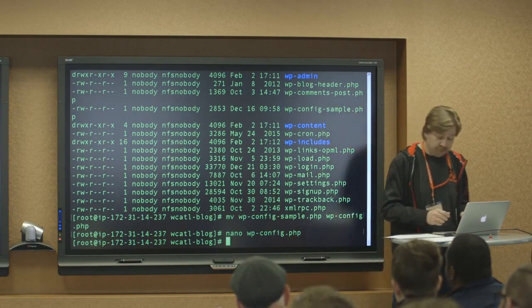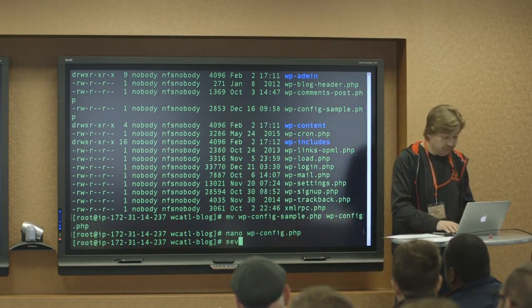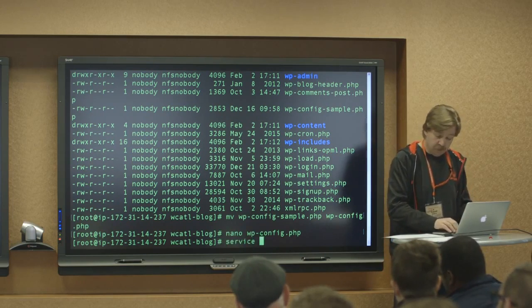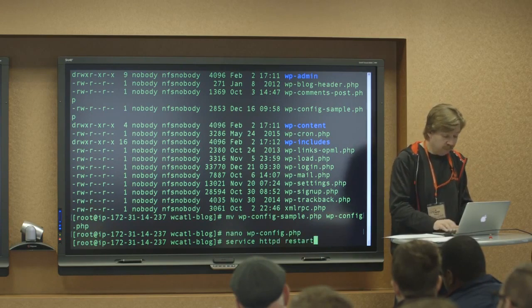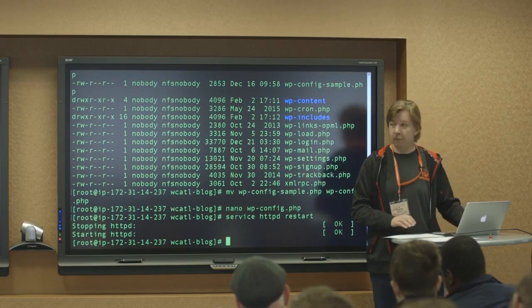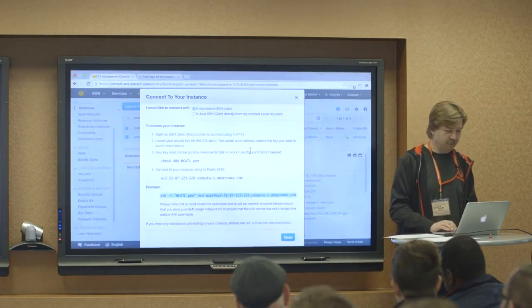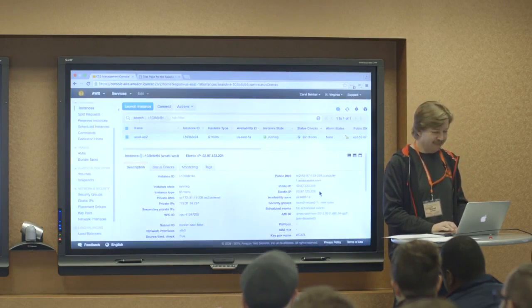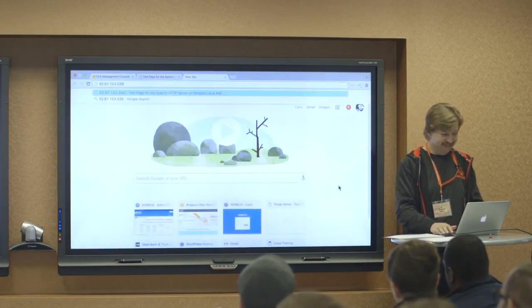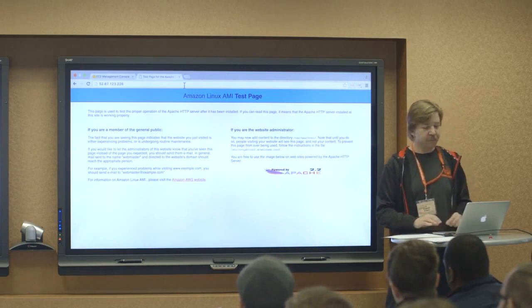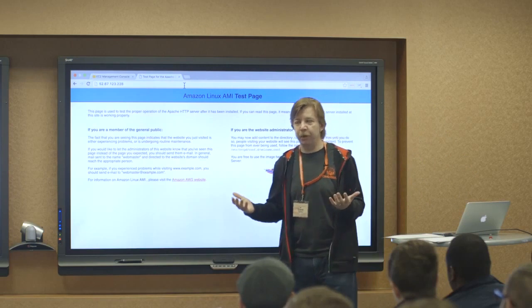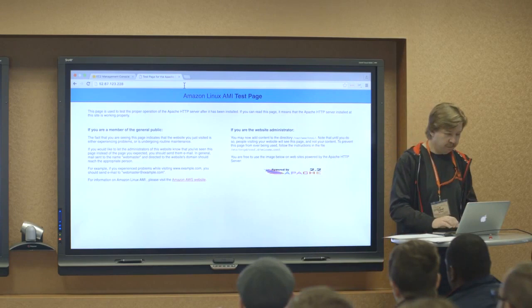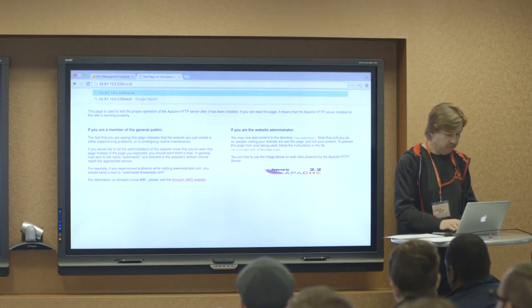We do need to restart Apache for all of this to take effect. And HTTP de-restart. Okay. Okay. So the moment of truth. What do you think? Do you think we did everything right? Okay. I'm having fun. I'm not sure about you guys. Okay.